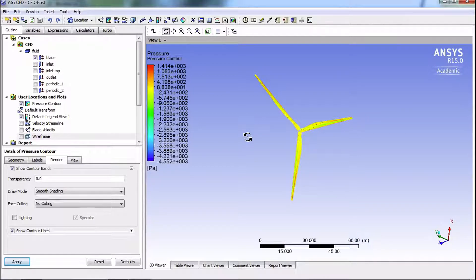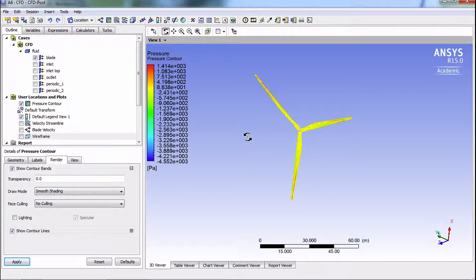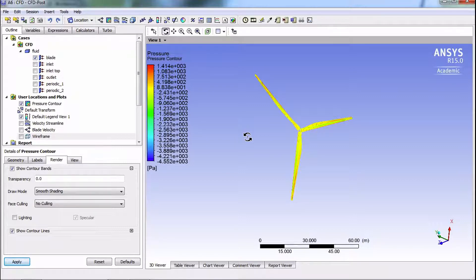Well, if we have lift in the direction of rotation, then it must mean that we have torque in that direction. Let's find out what the torque is.